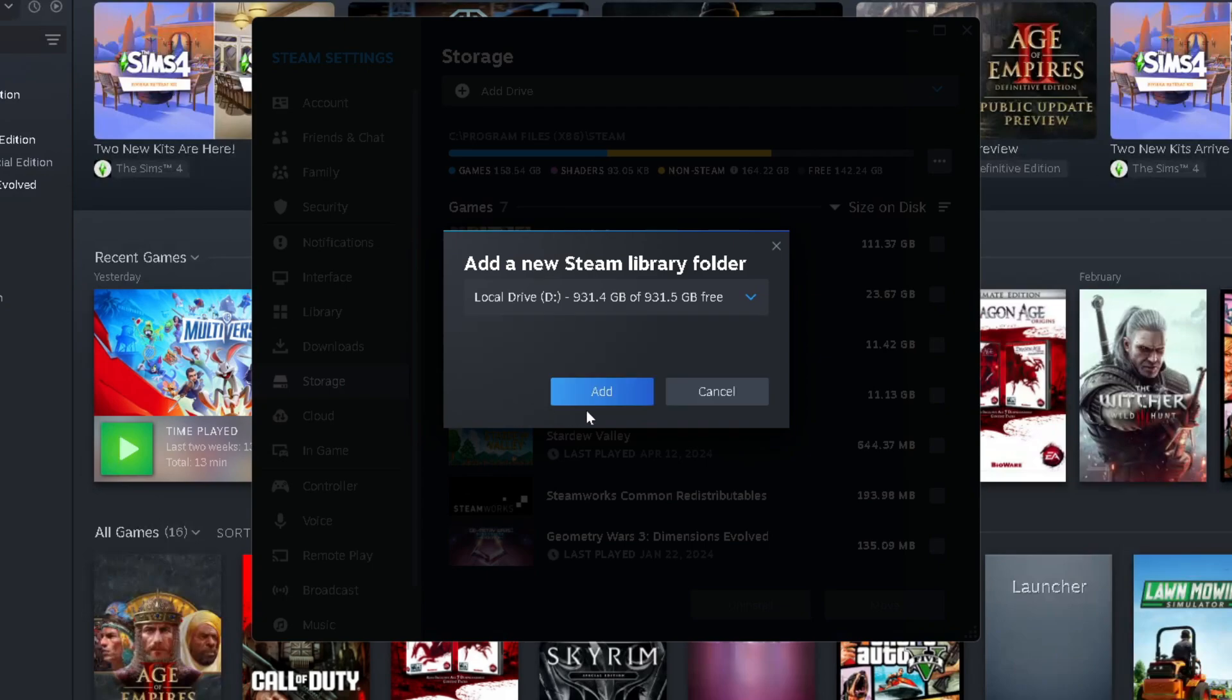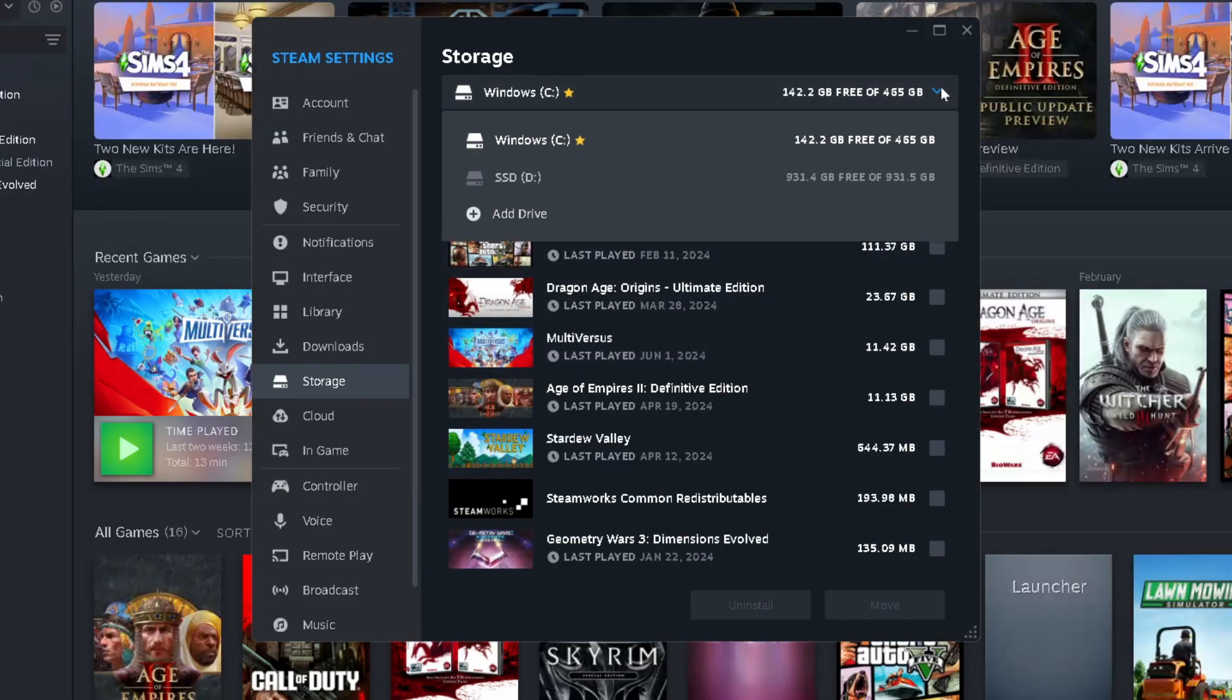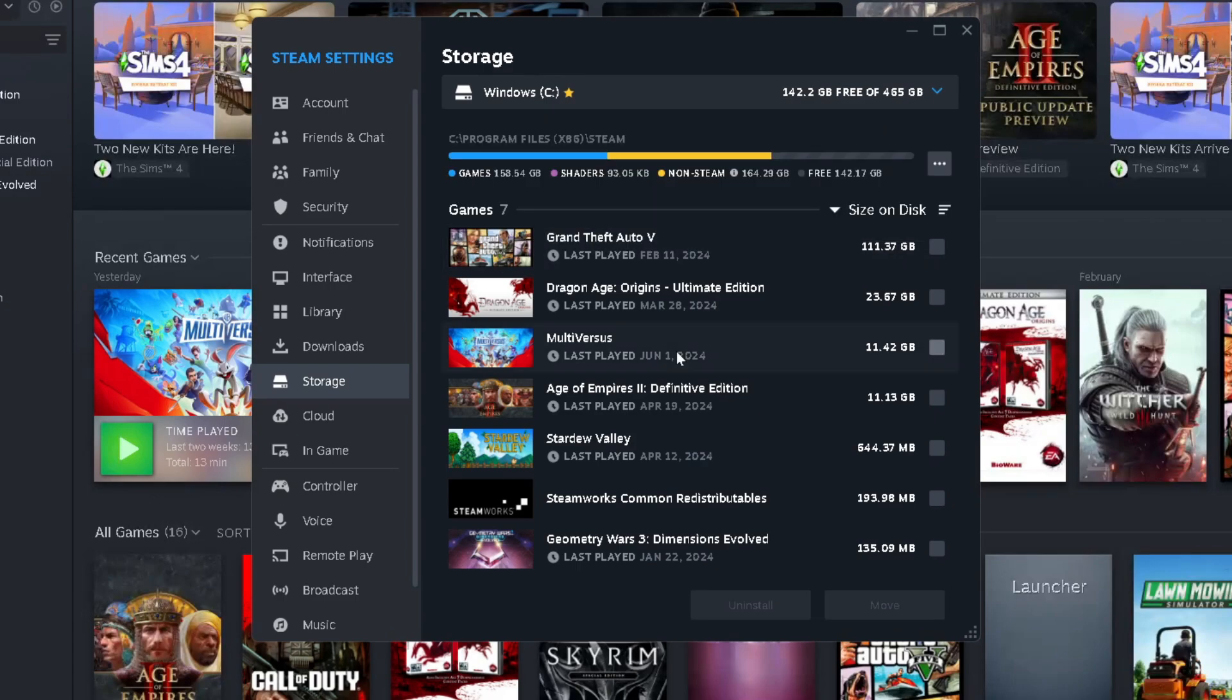And once you've selected it, you just want to go to Add. Now when you do that, if you select the dropdown arrow again, you'll now see the drive has been added.